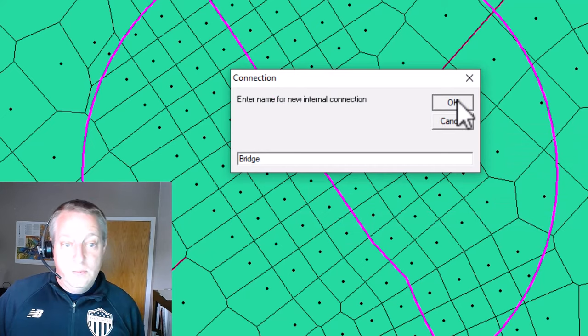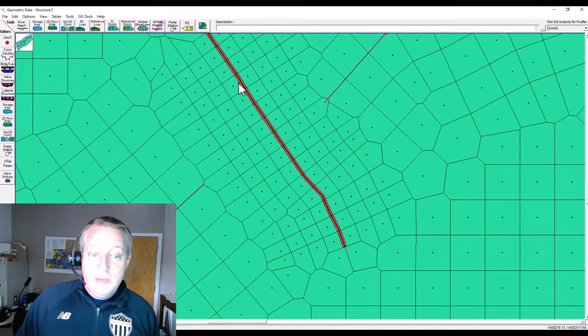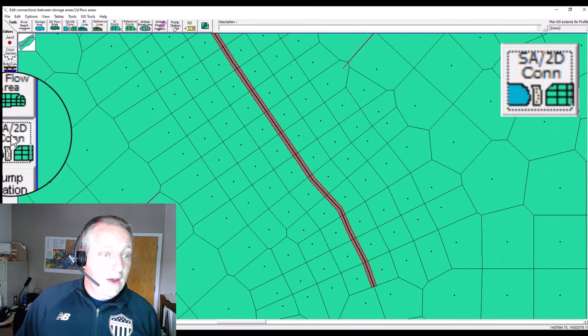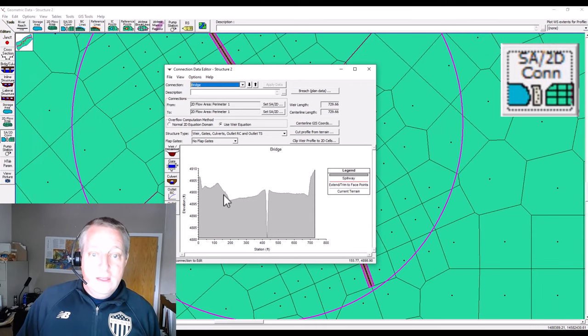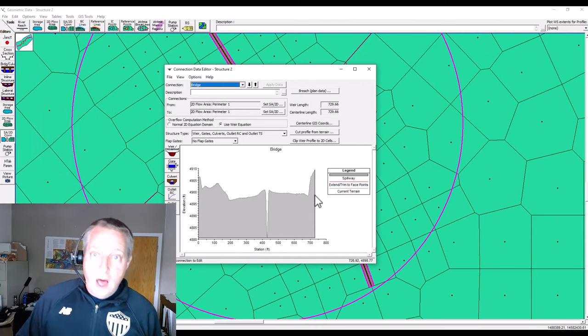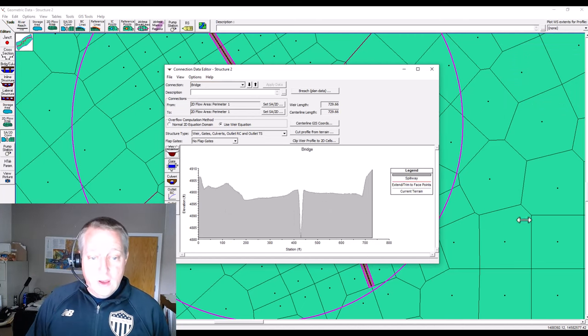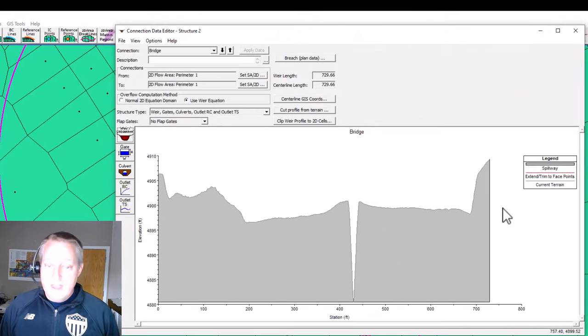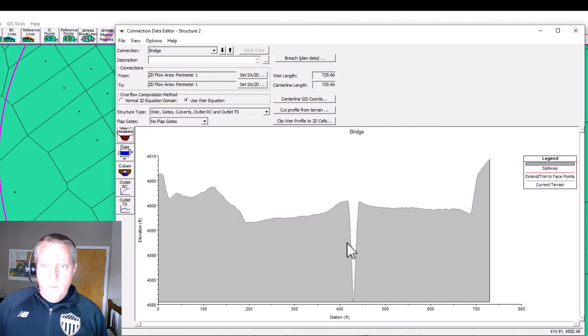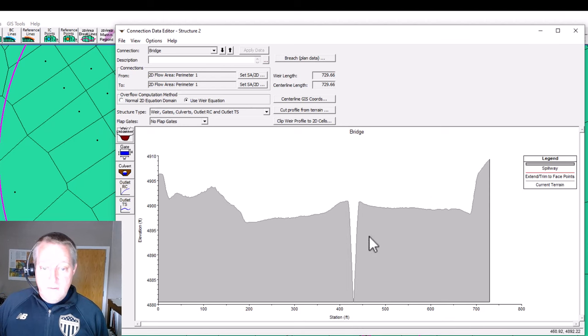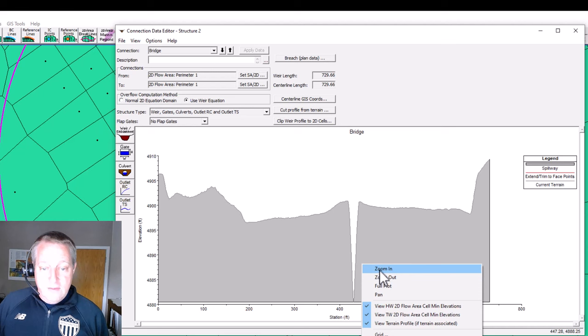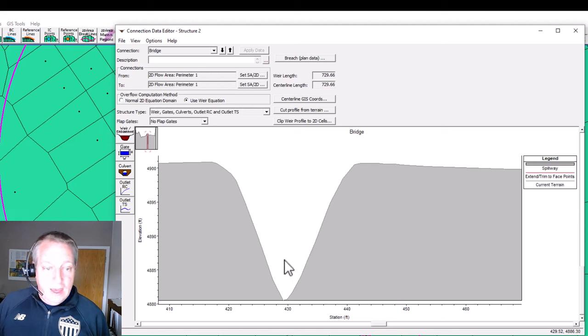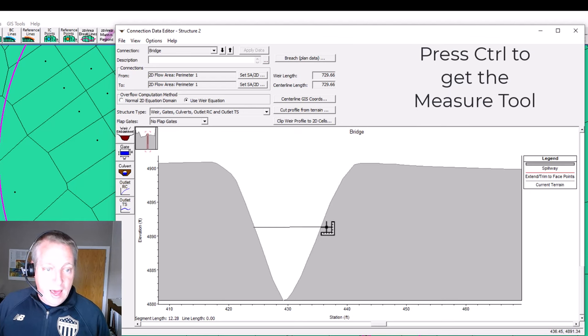Now you'll notice that it immediately becomes a structure. And if I come over here to storage area 2D area connection, it is now a structure that has actually pulled the bathymetry off of the top of your actual terrain. And so you could go in here and say, well, actually, we know the elevation of this road. And so we're going to go put that in. But for now, let's just say that actually we want to keep that, but we want to have a bridge opening here. Right now we just have this accidental bridge opening at station 429. And it's about 12 feet wide.